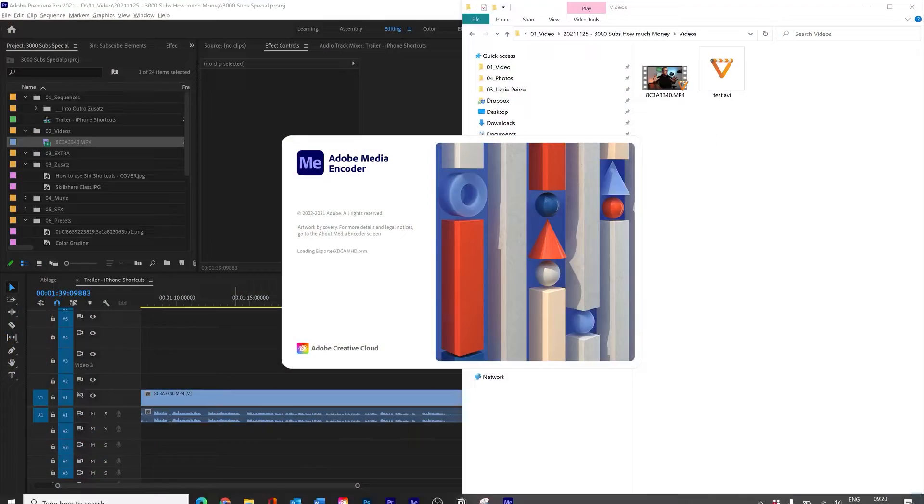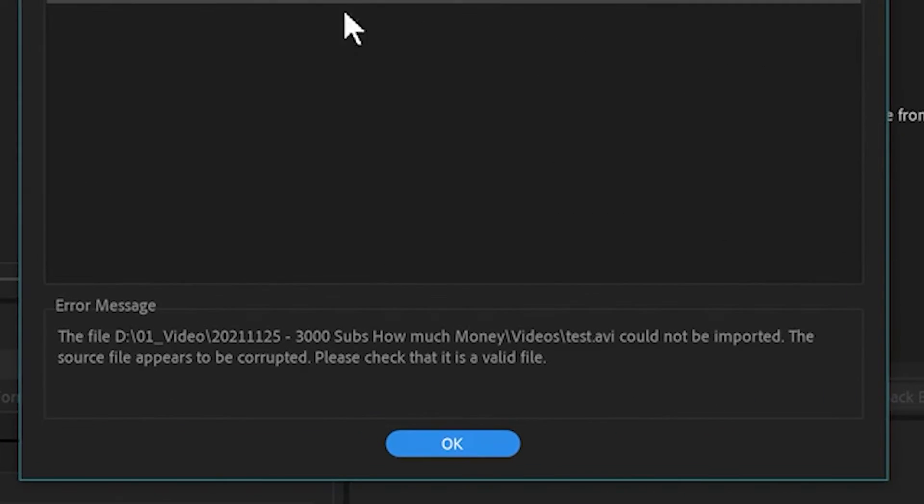In my case it wasn't working. I even tried the Media Encoder but had the same problem — file format not supported.